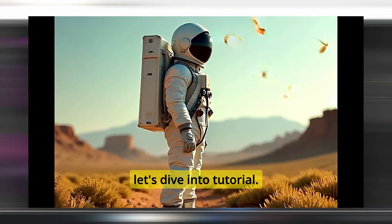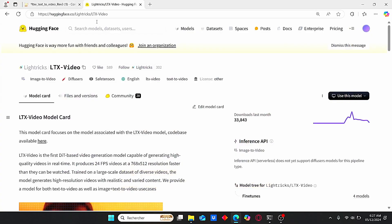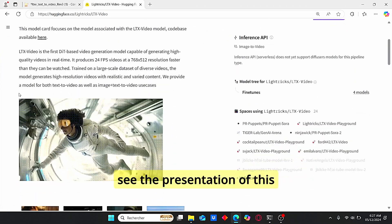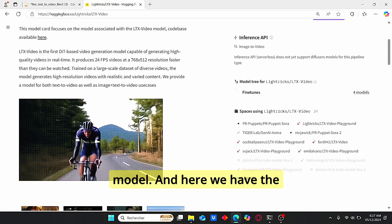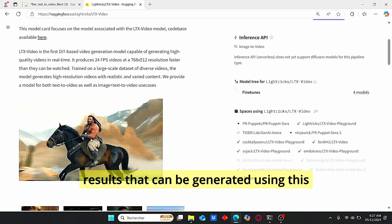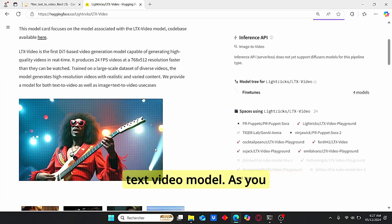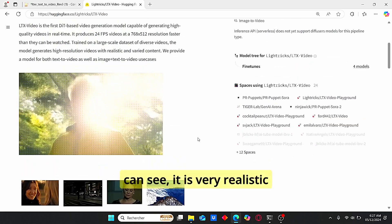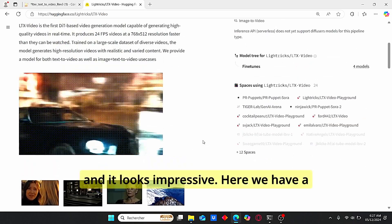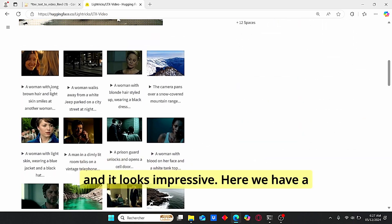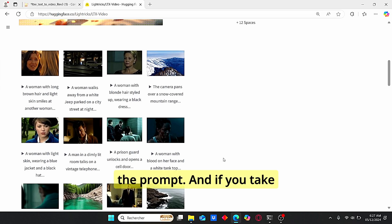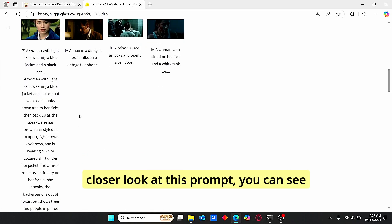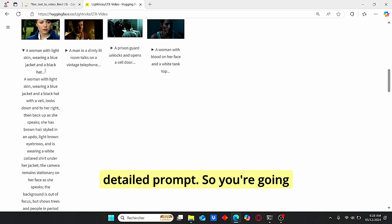Okay, if you head over to Hugging Face link, you can clearly see the presentation of this model. Here we have the results that can be generated using this text to video model. As you can see, it is very realistic and it looks impressive. Here we have a series of examples with the prompt, and if you take a closer look at this prompt, you can see that it is very long and detailed.